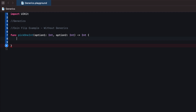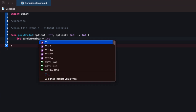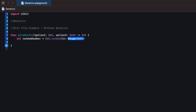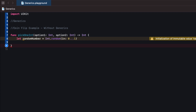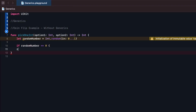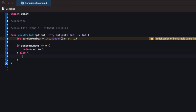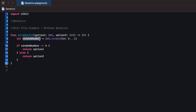When we call this we pass in two different integers called optionOne and optionTwo, and it will return another integer. The logic: first we pick a random number, either zero or one. We call the random method on Int with a range of zero to one inclusive. Then we say if randomNumber equals zero, return optionOne; otherwise return optionTwo.